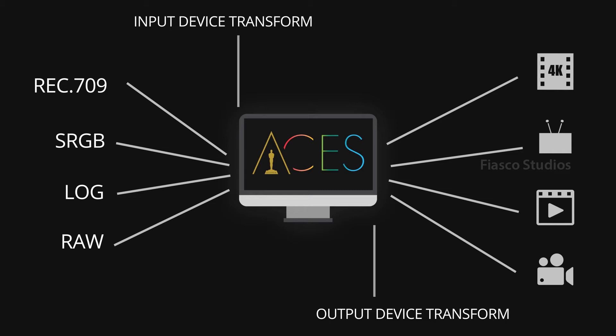Everything in the middle you work in is in ACES. This is what we call the ACES system.